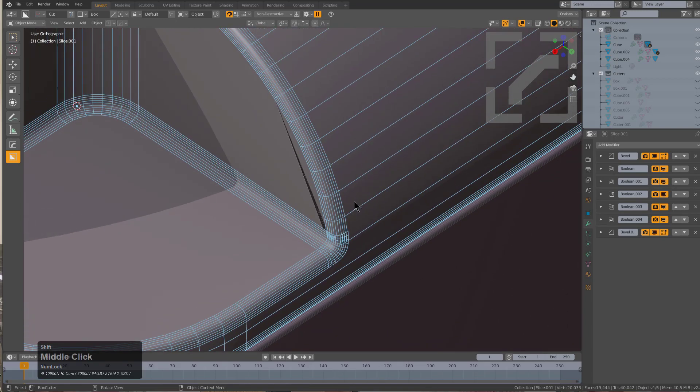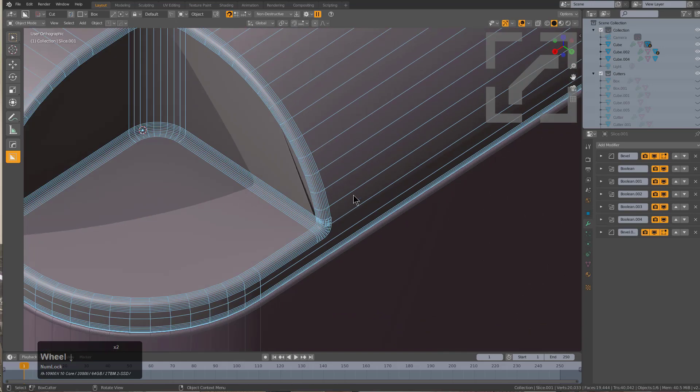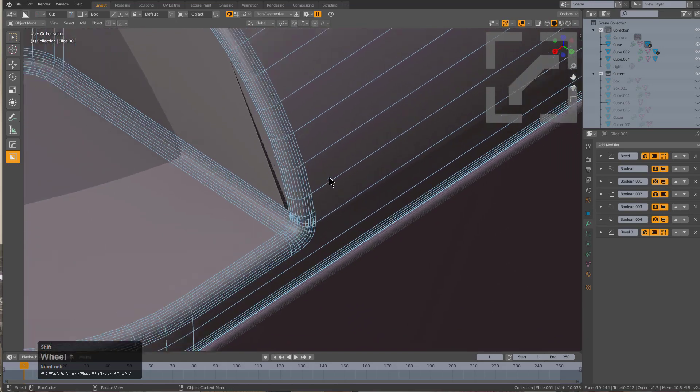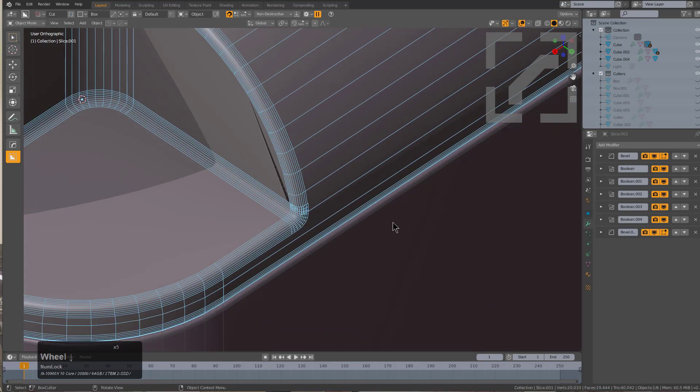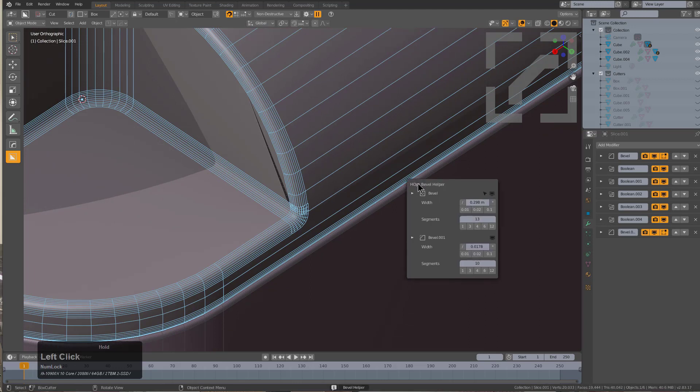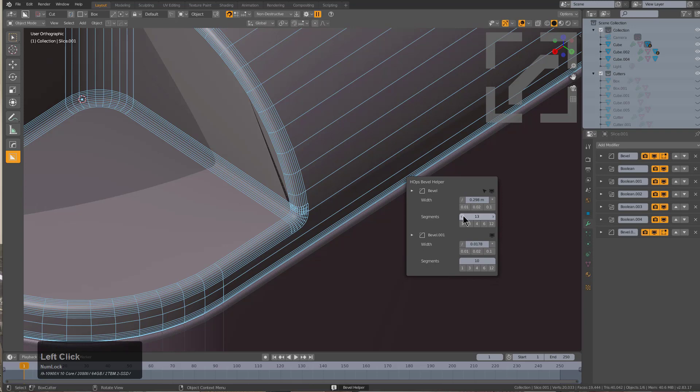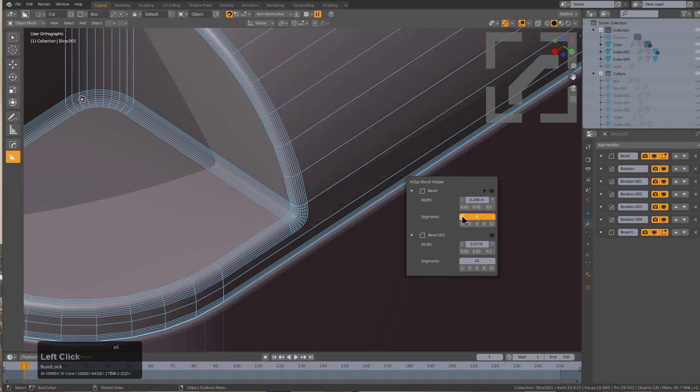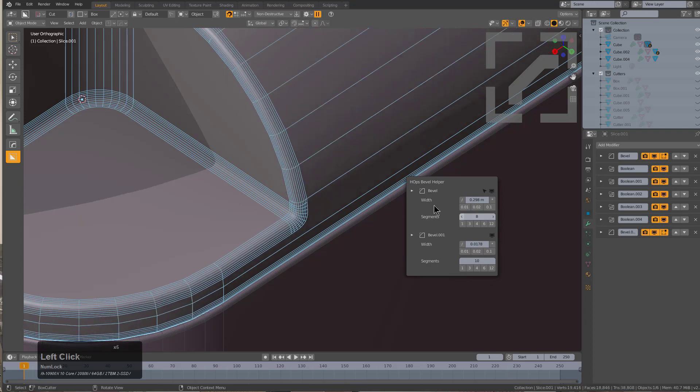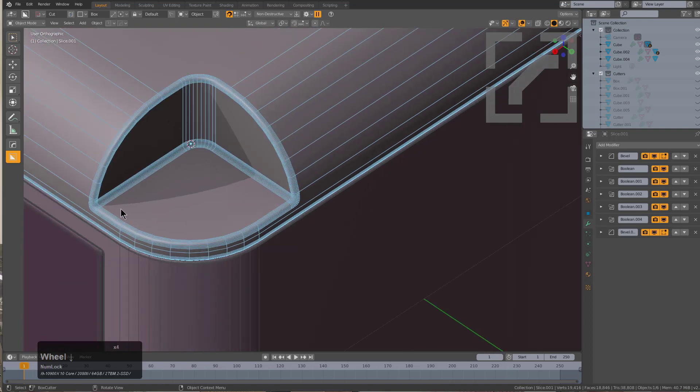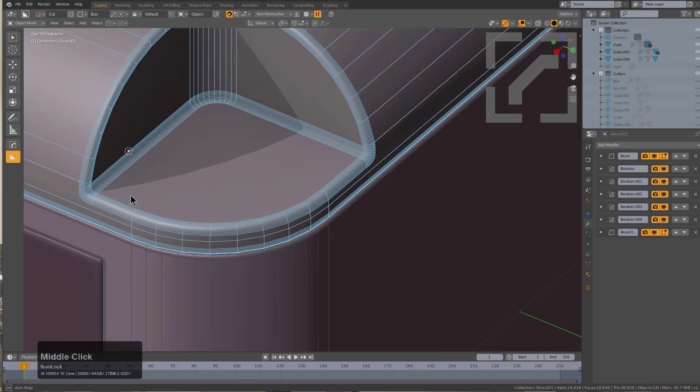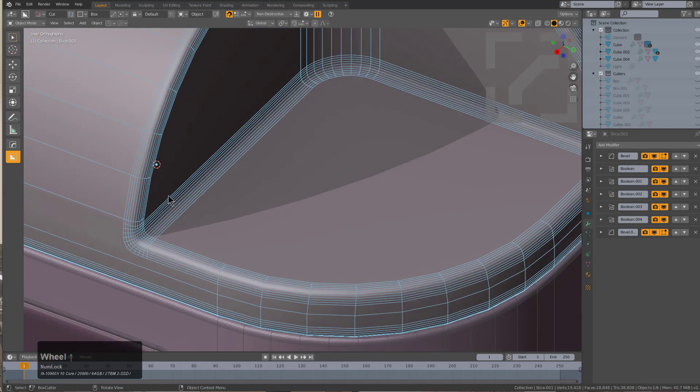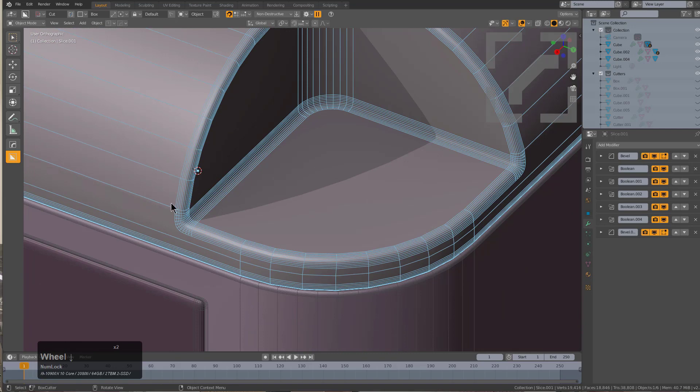No easier way to find out than getting in here and looking at the wireframe. If we wanted to actually solve this we could use our old friend control shift B, bevel helper, and in here we just begin lowering segments until we get a more reasonable result right there. Then we don't have to limit our bevel anymore.